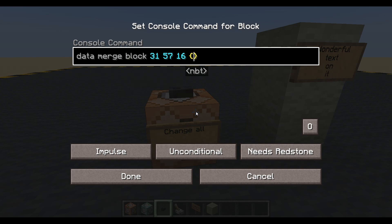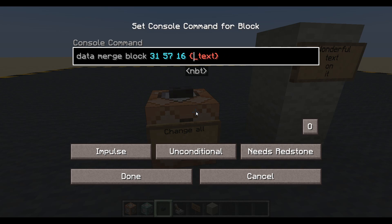Open and close our curly brackets. Now we want to do front_text. If it's a hanging sign or a standing sign you can see the back as well, so you might want to do front_text or back_text. This sign is on a wall so there's not much point doing the back text — maybe if it was on a piece of glass you could see it from the other side.